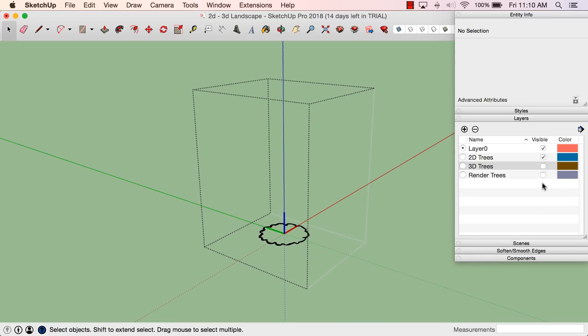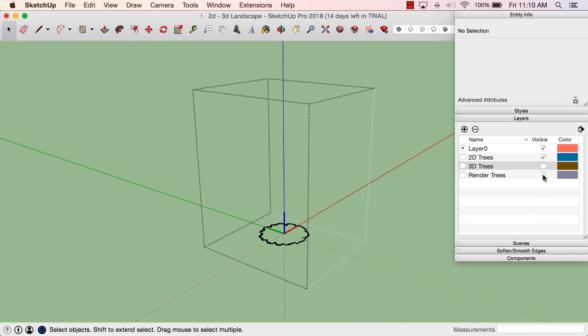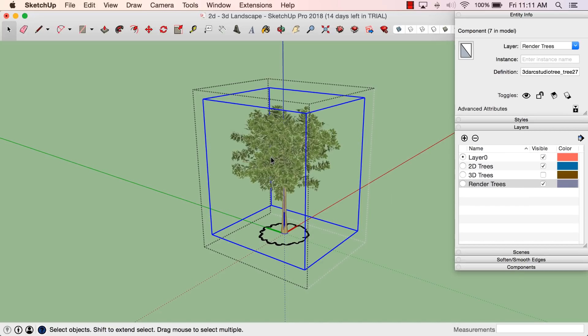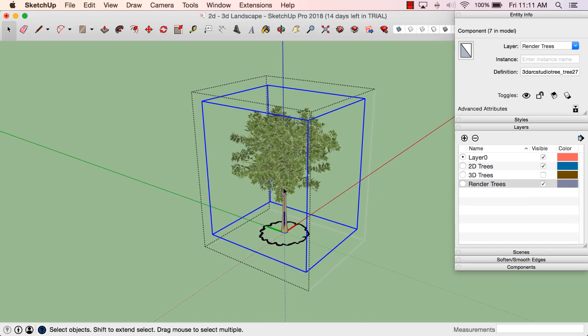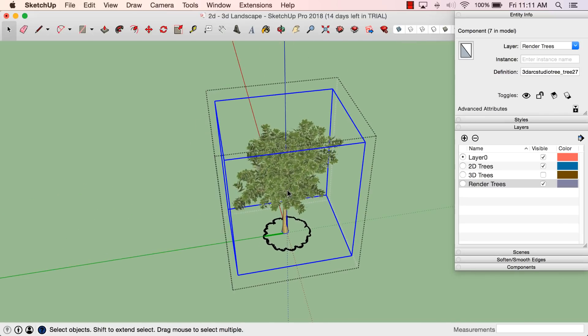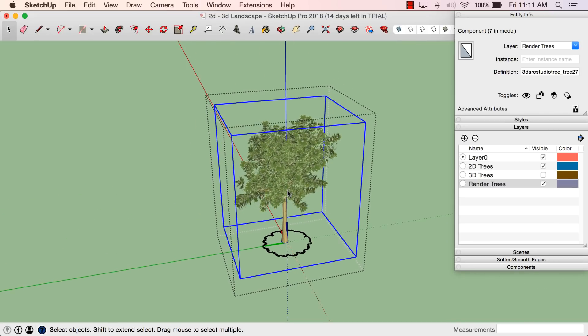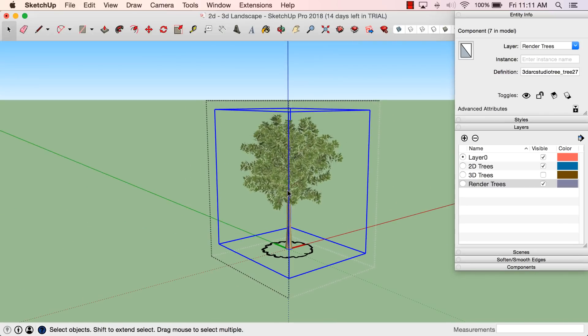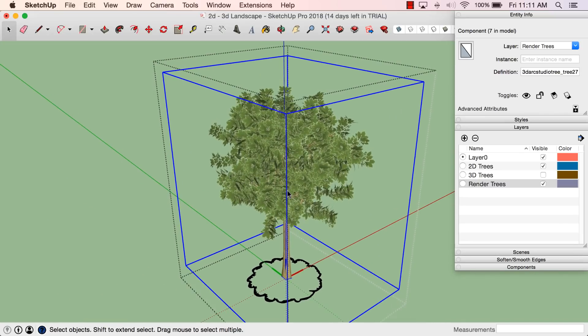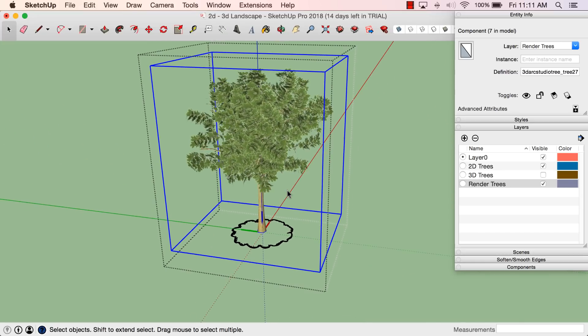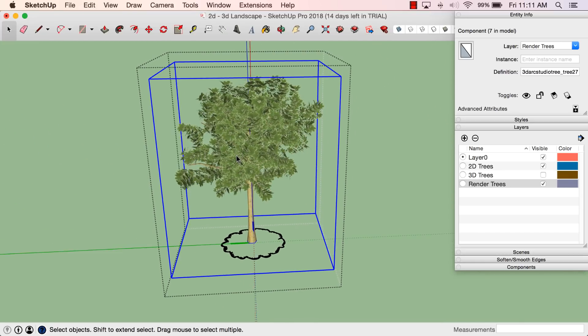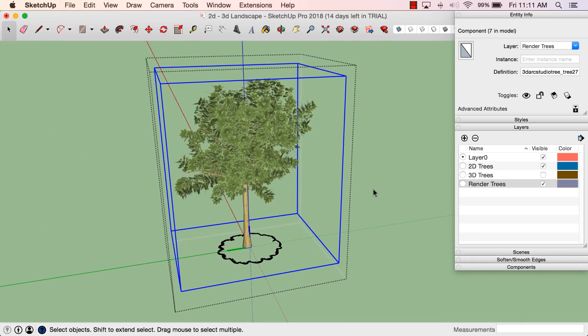And then separate from that, I have a Render Trees layer. So if I turn that on, this is where I get my high-poly trees. You can see it's already causing SketchUp to lag a little bit. I'm actually not on the most powerful computer in the world right now, and this is slowing it down a little bit.